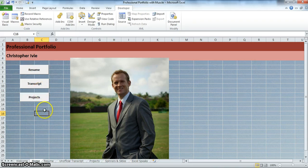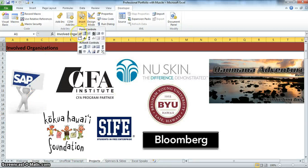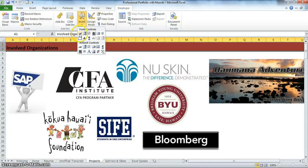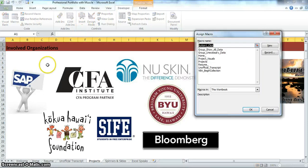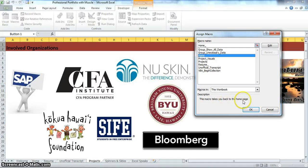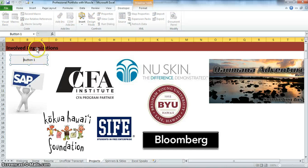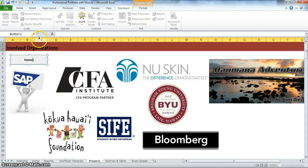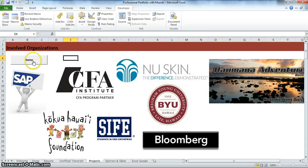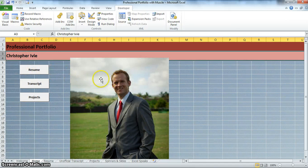Now once we're here we need to create another one to take us back. So remember developer, insert, button. We're going to put one right here. Now we have one already named home. This macro takes you back to the home page. That's exactly what we want. Let's hit okay. Now let's edit what this says. Control B, click home. Delete the rest. Click away. Now let's click on it. Right back to the home page.